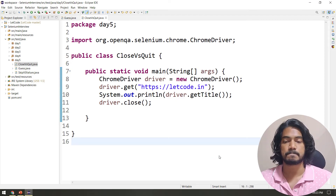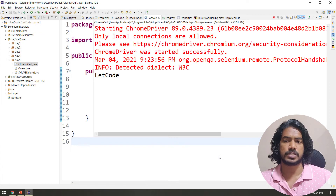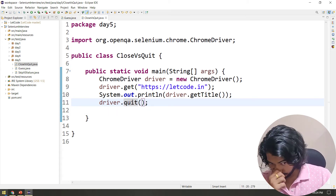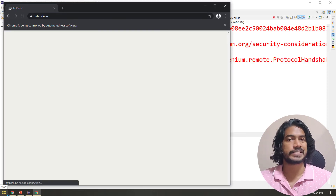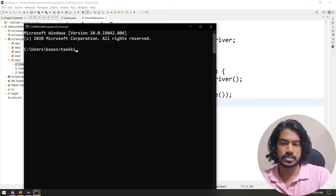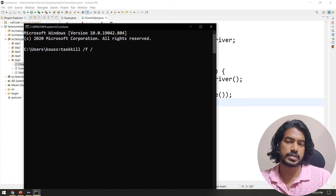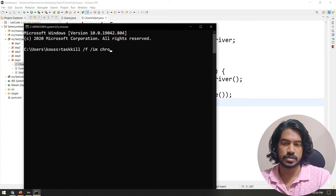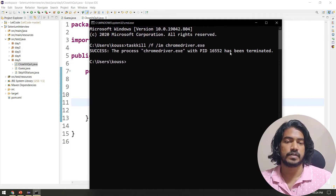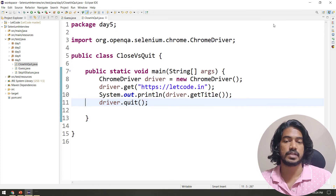Now with the updated driver, let's run again. The browser launched, 'leetcode.in' loaded successfully, the title was printed, and the browser closed. Let's also run with driver.quit — it does the same visually. To see the real difference, I'll use the command prompt with 'taskkill /f /im chromedriver.exe' to check if the process is still running.